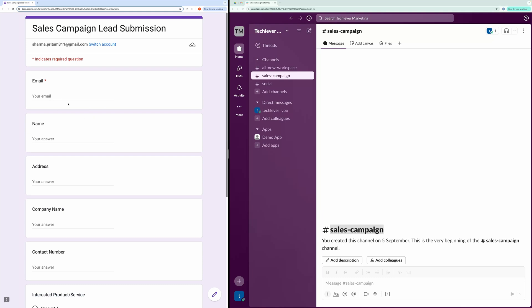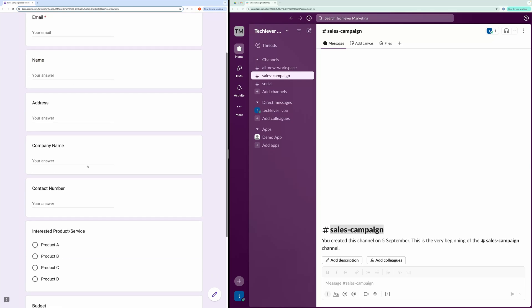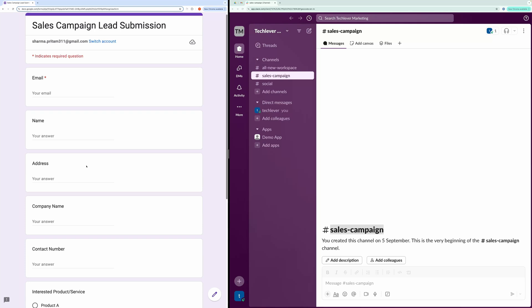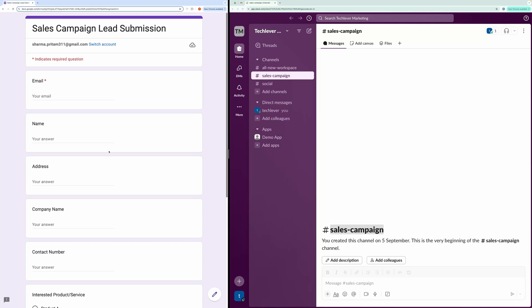Later in this video, I'll briefly cover how to create a Slack channel and obtain the webhook URL required to connect the form to Slack. For now, here is our Sales Campaign channel. It's currently empty.